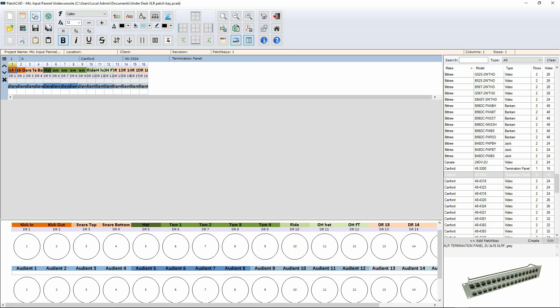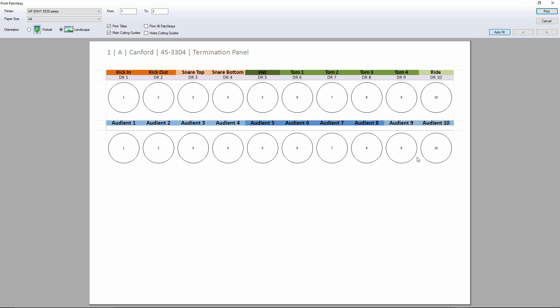All I have to do now is print it out. So what the print function is going to do is, first of all, show me the preview. And it's going to print it out onto conventional A4 or letter sized paper, depending on where you are in the world.